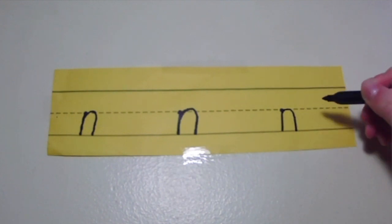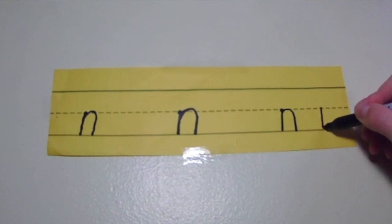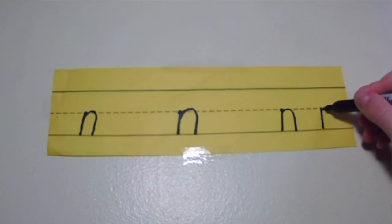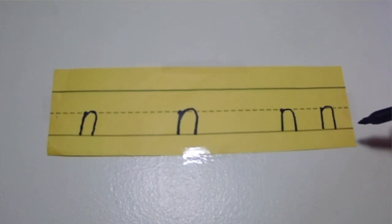One more time. Can you say it out loud for me? Nice! That is the letter N.